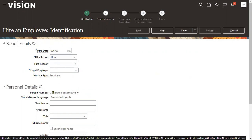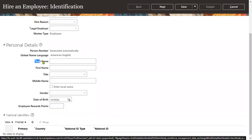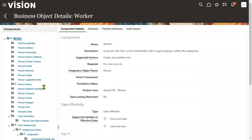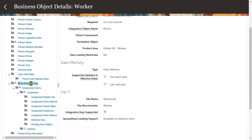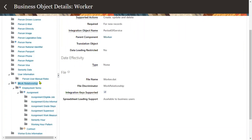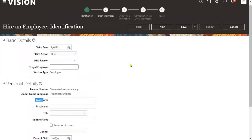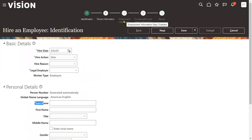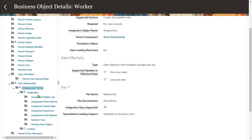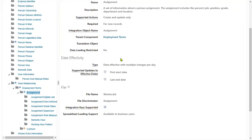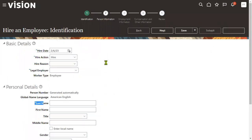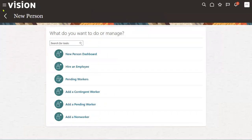Here we find basic worker information: hire date, hire action, legal employer — this is personal name information. Our first component is Worker Data. Work Relationship is the legal employer name, employee type, and related information. Employment Terms corresponds to the Employment Information section. Assignment Details are the job name, position, grade, department, and location.